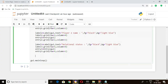Before creating the buttons, we need to define two functions called 'check' and 'clear'. The check function is used to check the relational status between two names, and the clear function is used to clear the entry fields. Let me explain the steps involved in the check function.